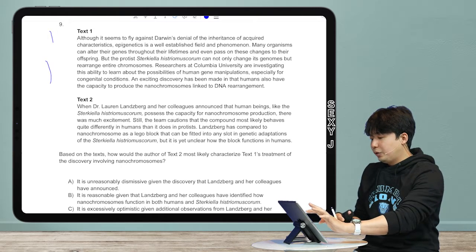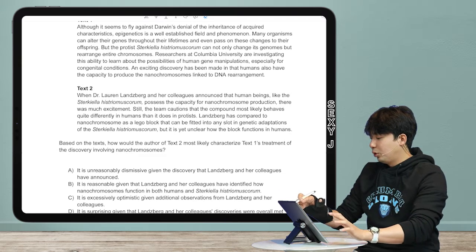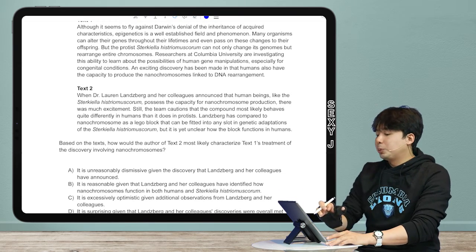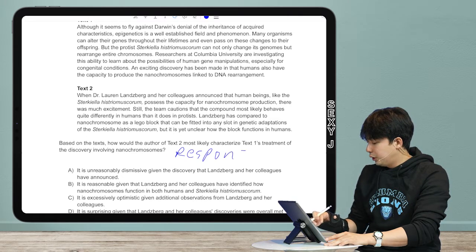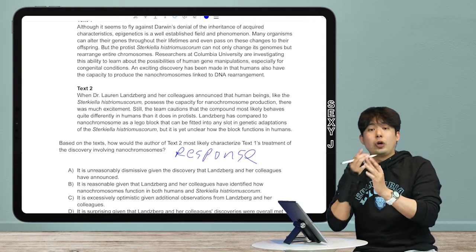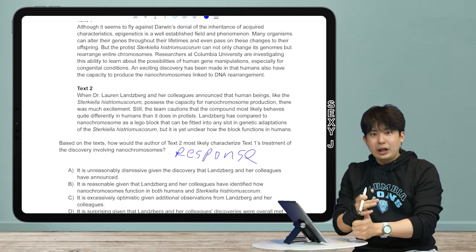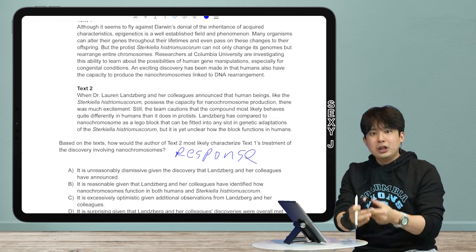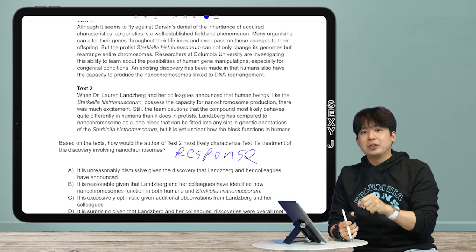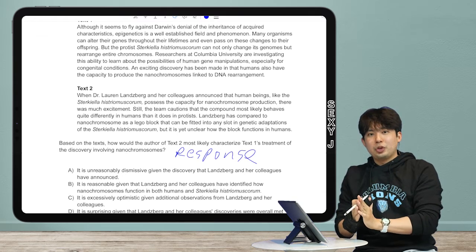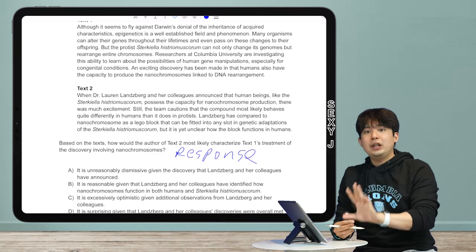The most common type of cross-text question is the 'response' type. There are many wordings that could signal this: what would he say, how would he respond, how would he characterize — and almost all of them come down to: what would text two say about text one? That's it. That's the most common type of cross-text question.